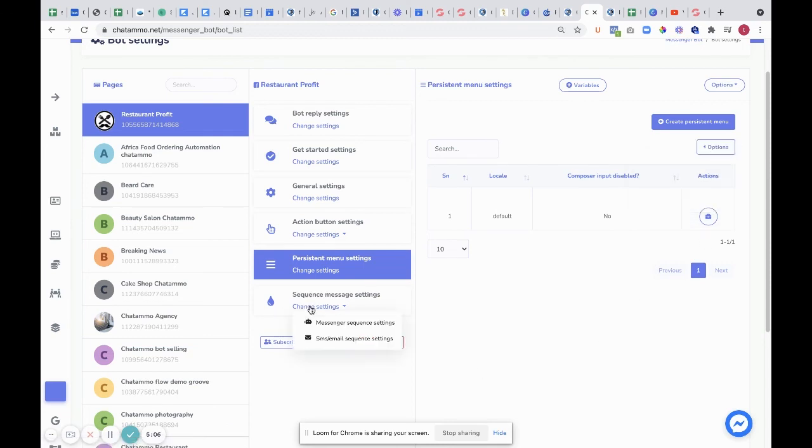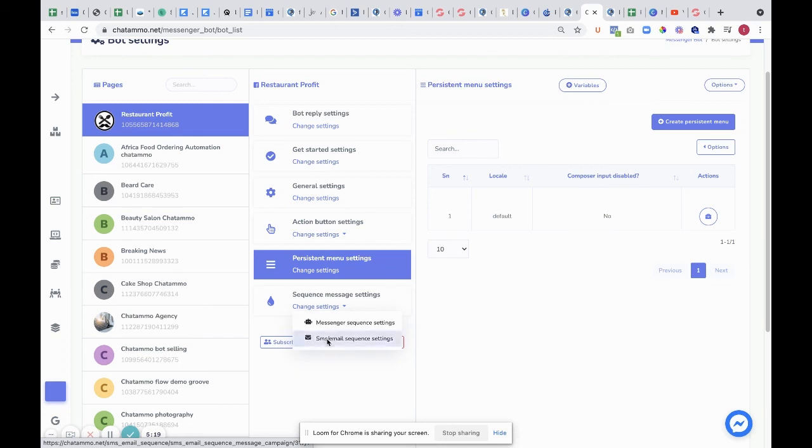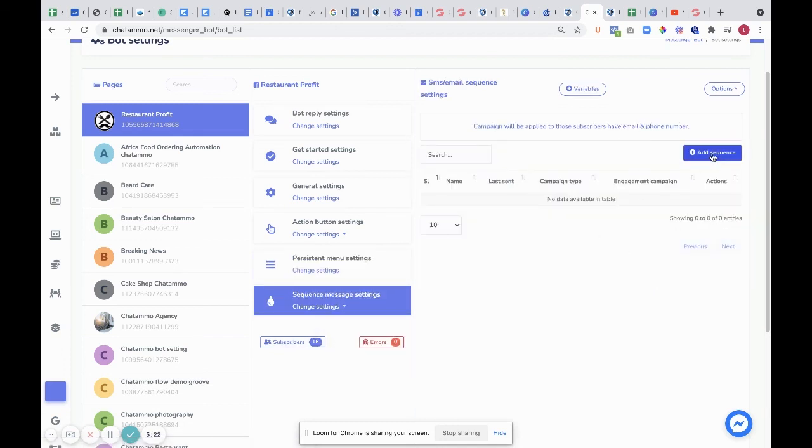The messenger settings themselves for sequences in messenger—the flow builder will actually produce them better. However, on the SMS and email sequence, we can go in here and add a sequence.